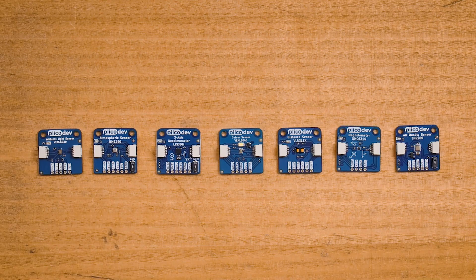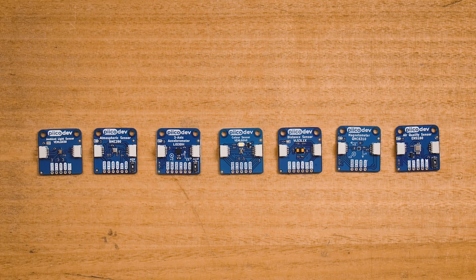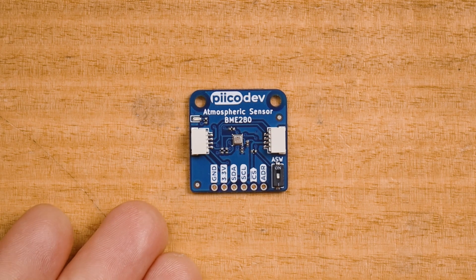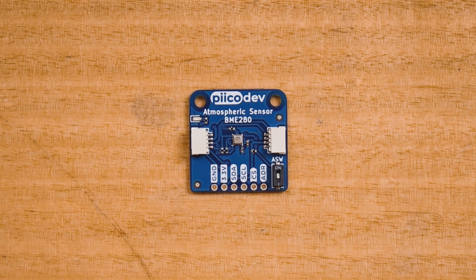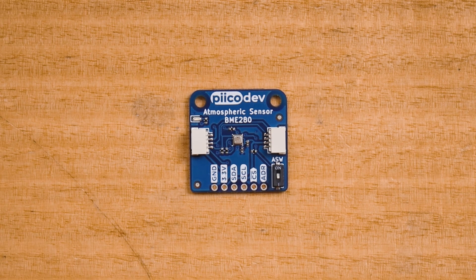Plant.io supports some really useful PicoDev sensors. The atmospheric sensor measures temperature, air pressure, and humidity.